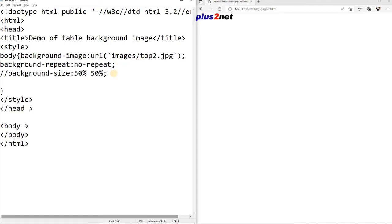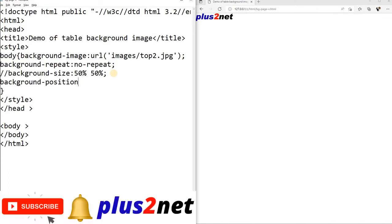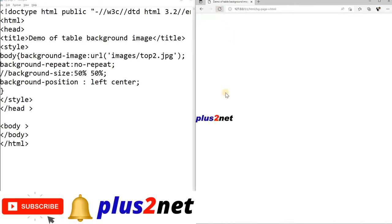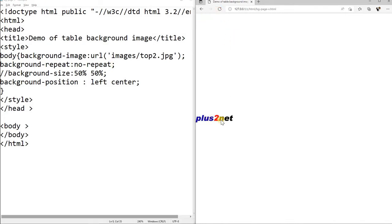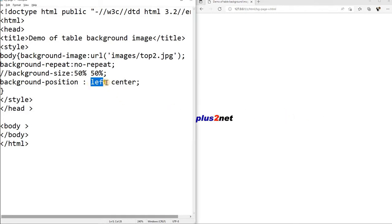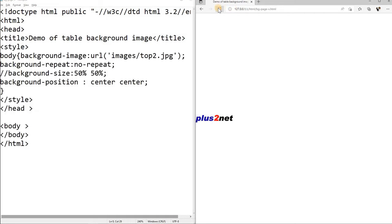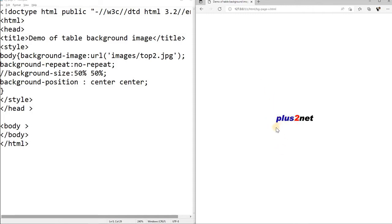Now instead of that, we will position it somewhere. So I will say background-position, background-position, it is left center. Now you see where it is, it has left center, this position it has come. Now you can say center center also, let us see what happens. You can move around.